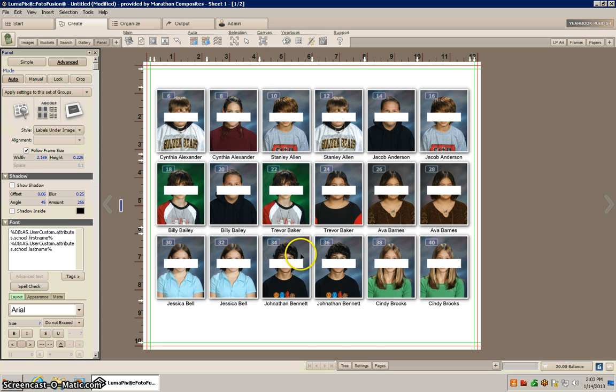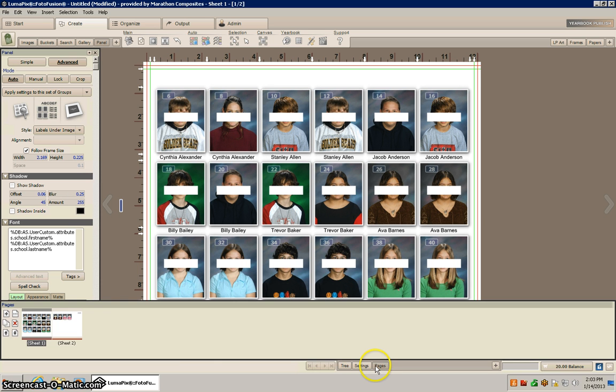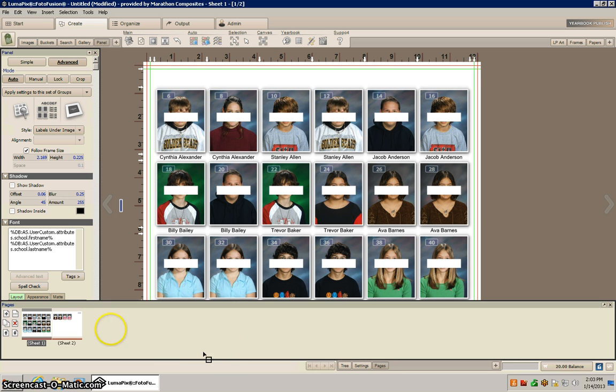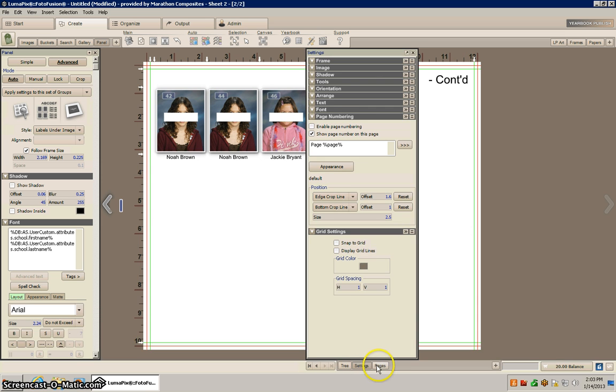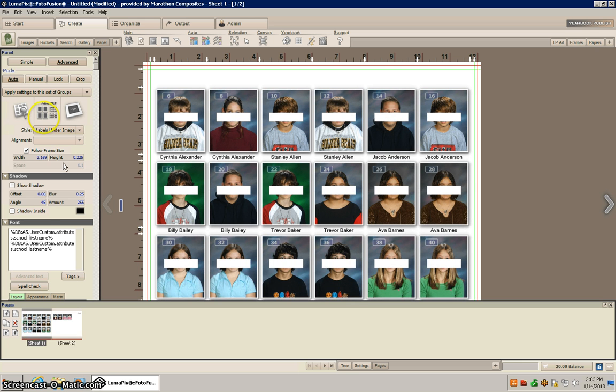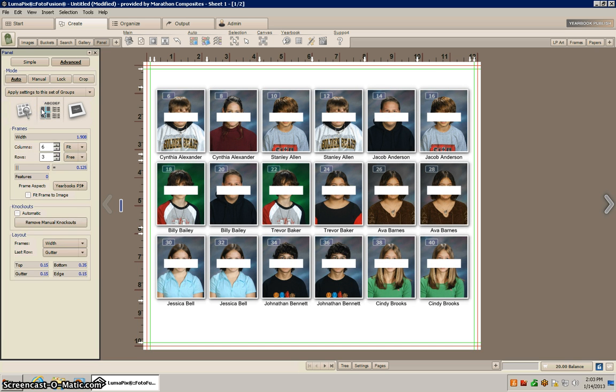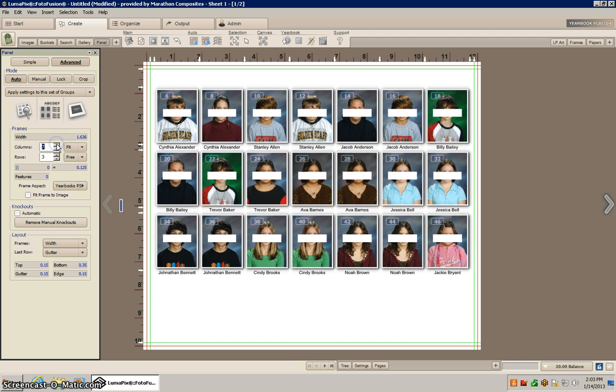So there we go, and it looks like four of my students went to the next page, so I just need to go back to my page one and increase my columns and that'll bring everybody back.